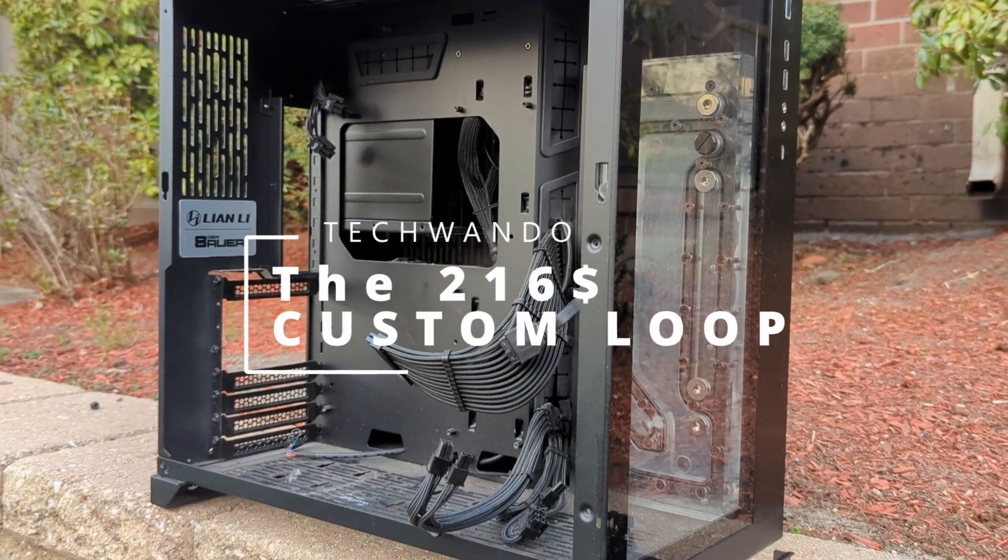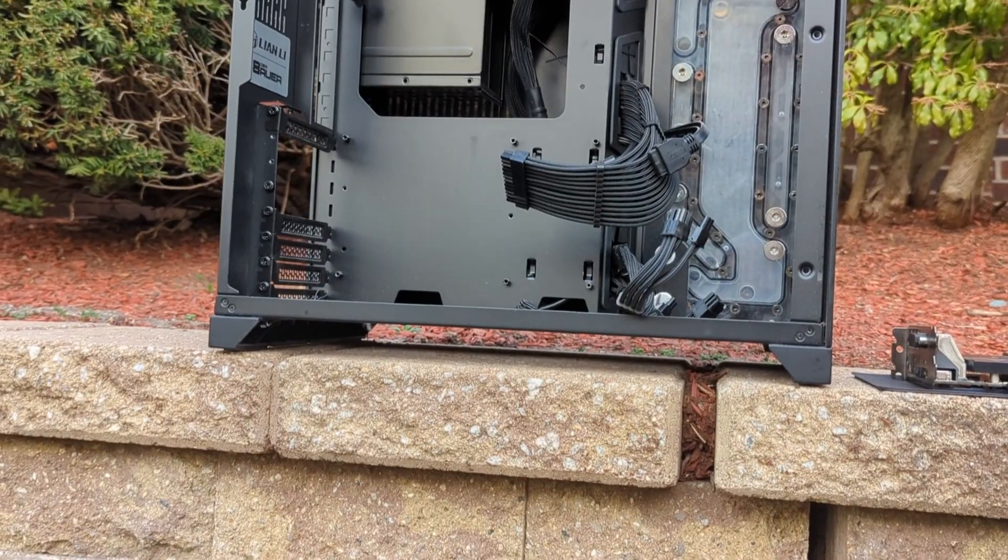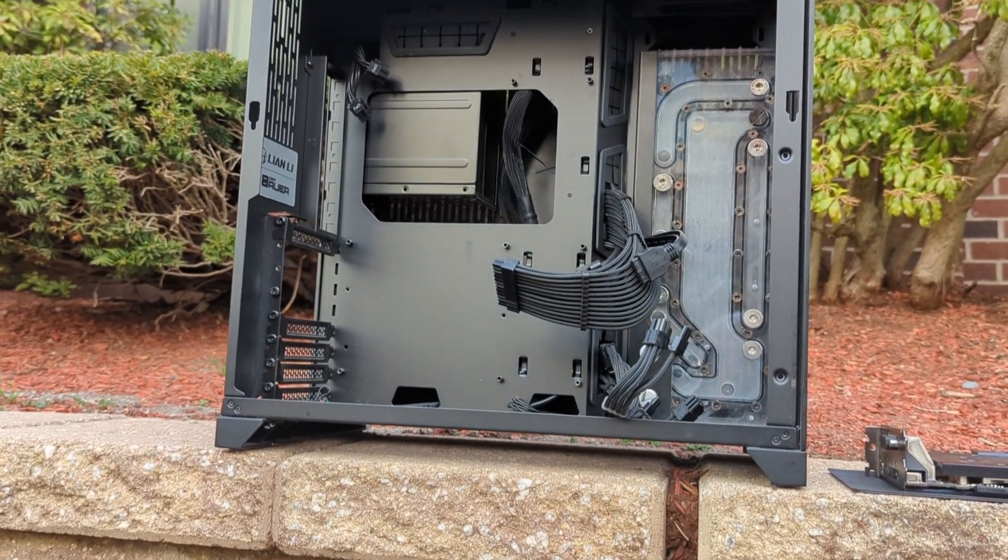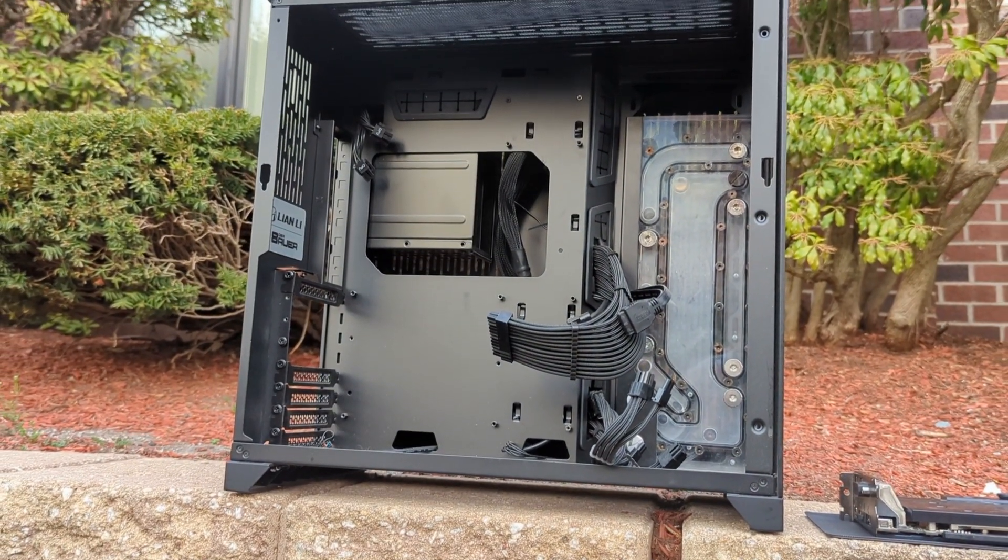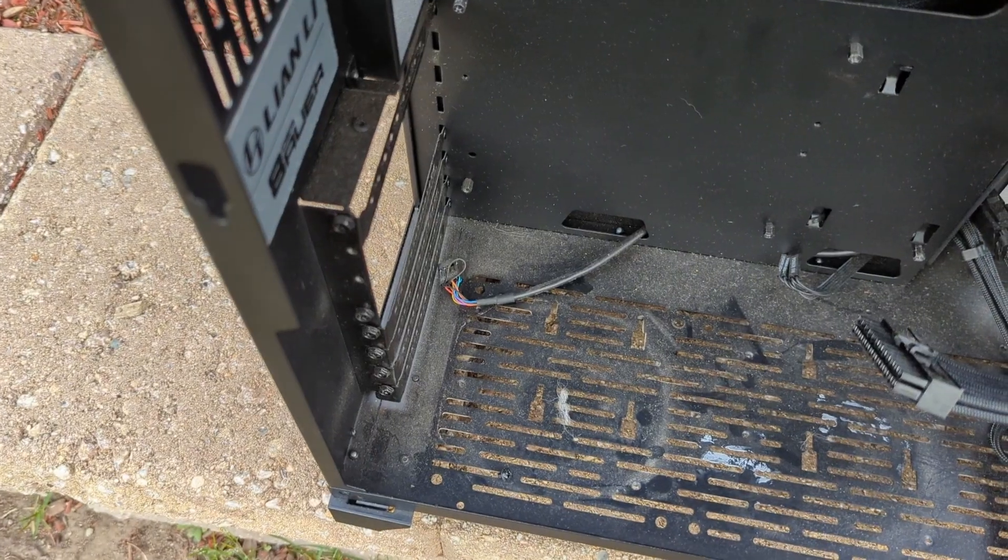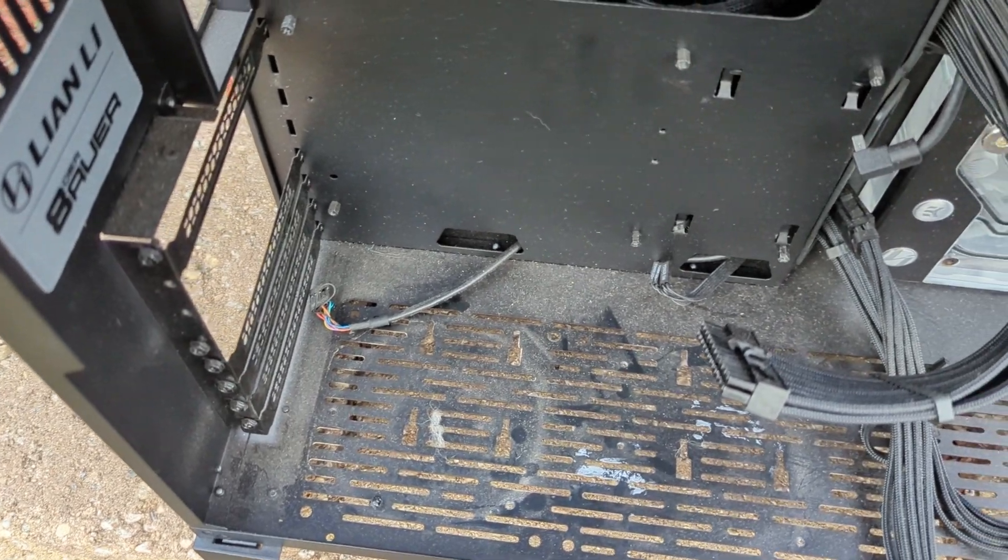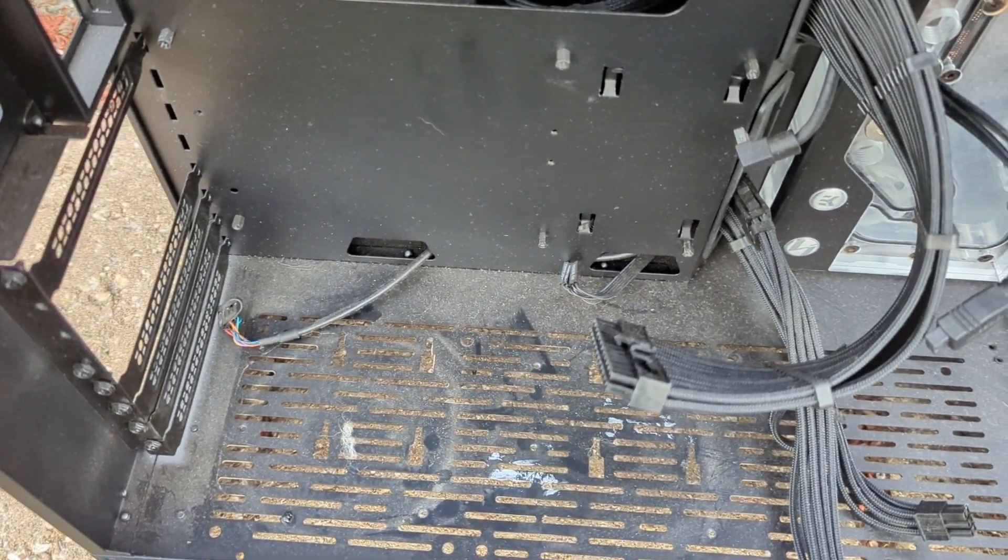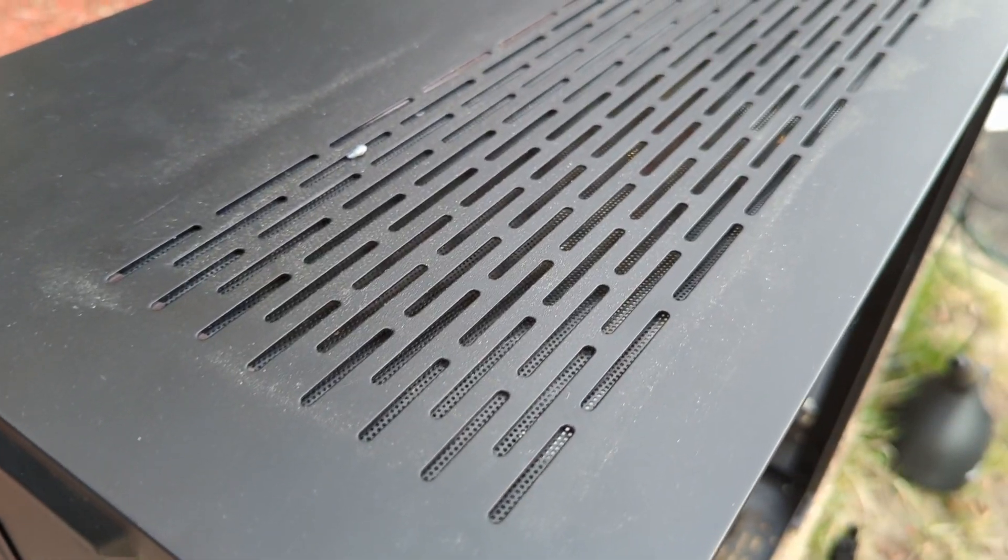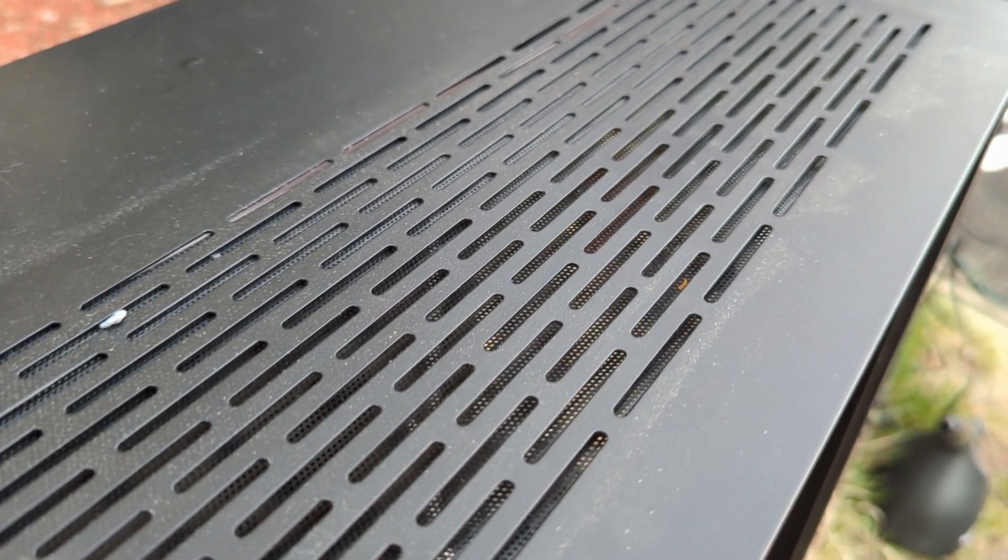Hello everyone and welcome to my channel. In a previous video I did a $350 US dollar custom loop. It was a challenge but easy enough where I lived to source the parts at a very reasonable price.